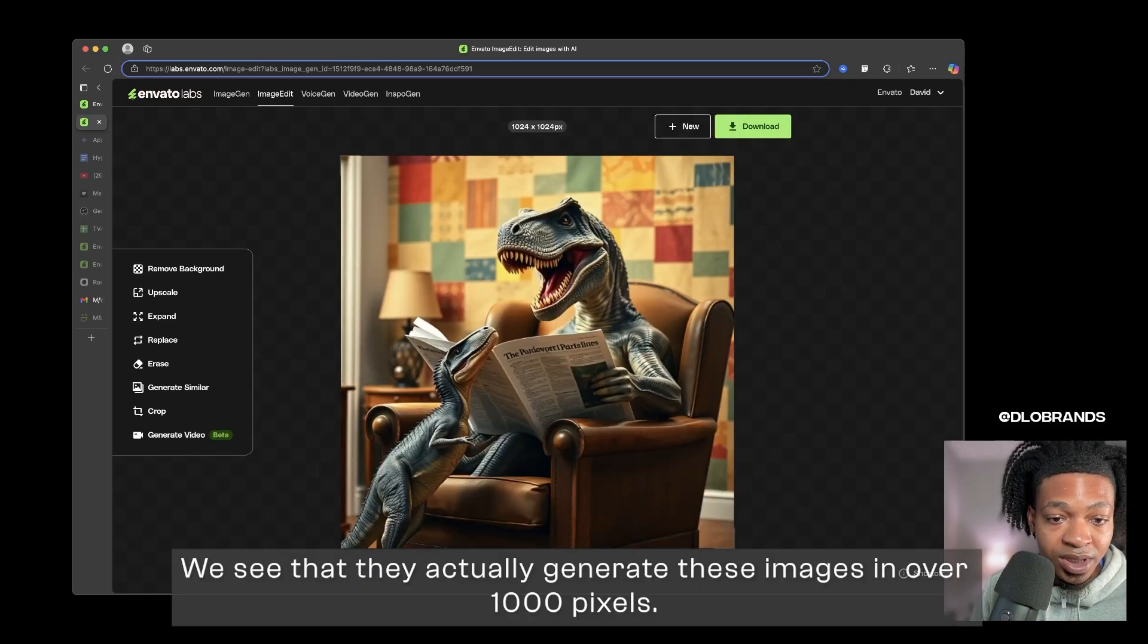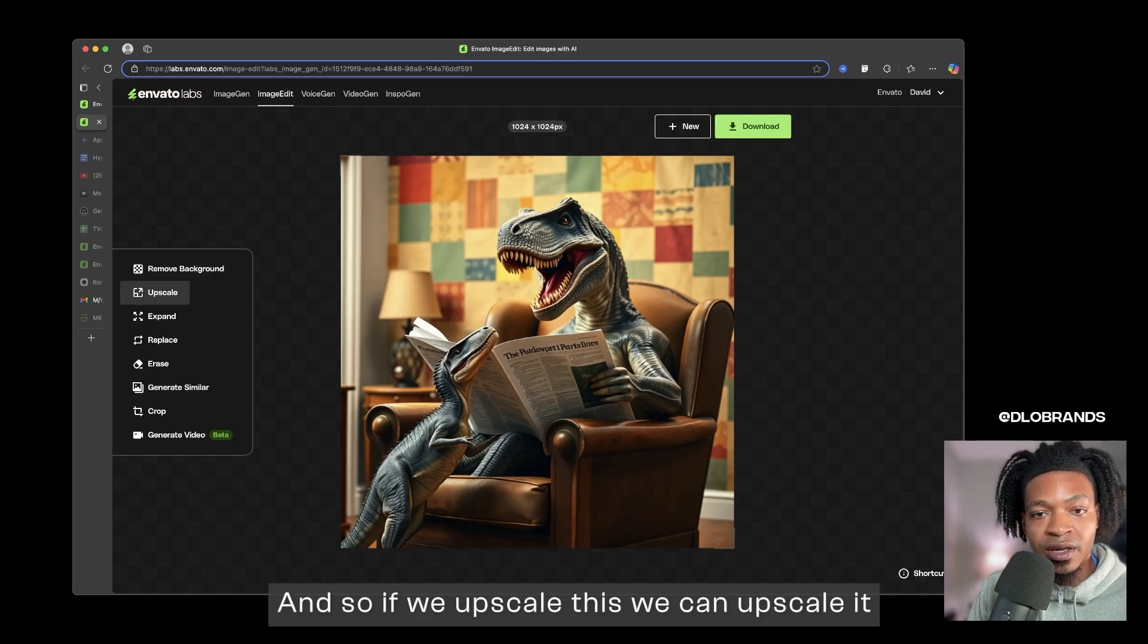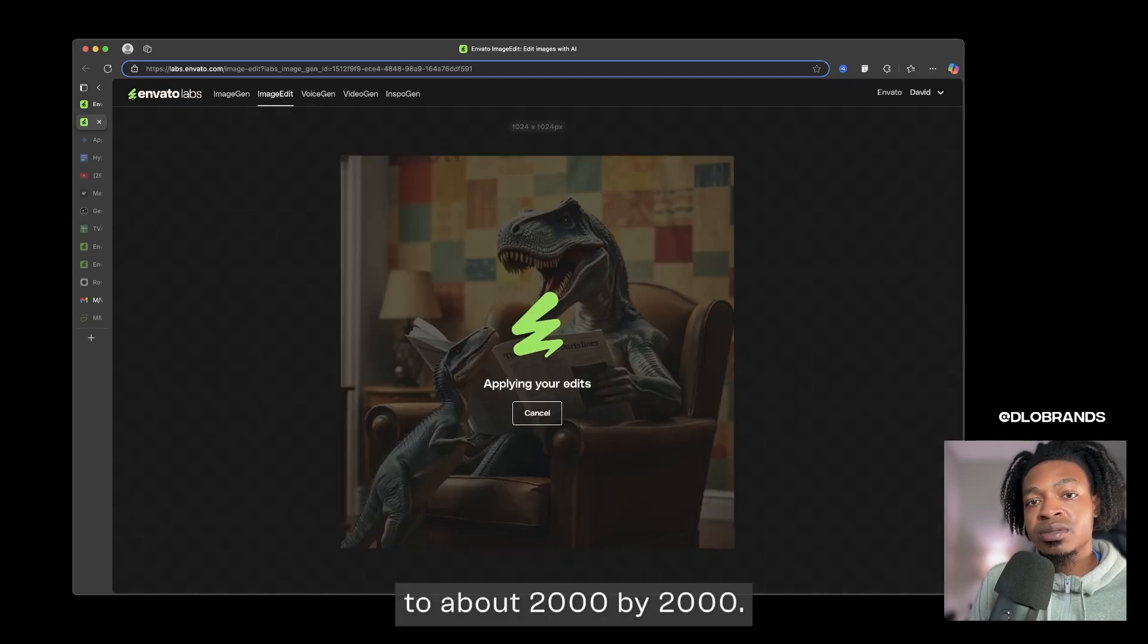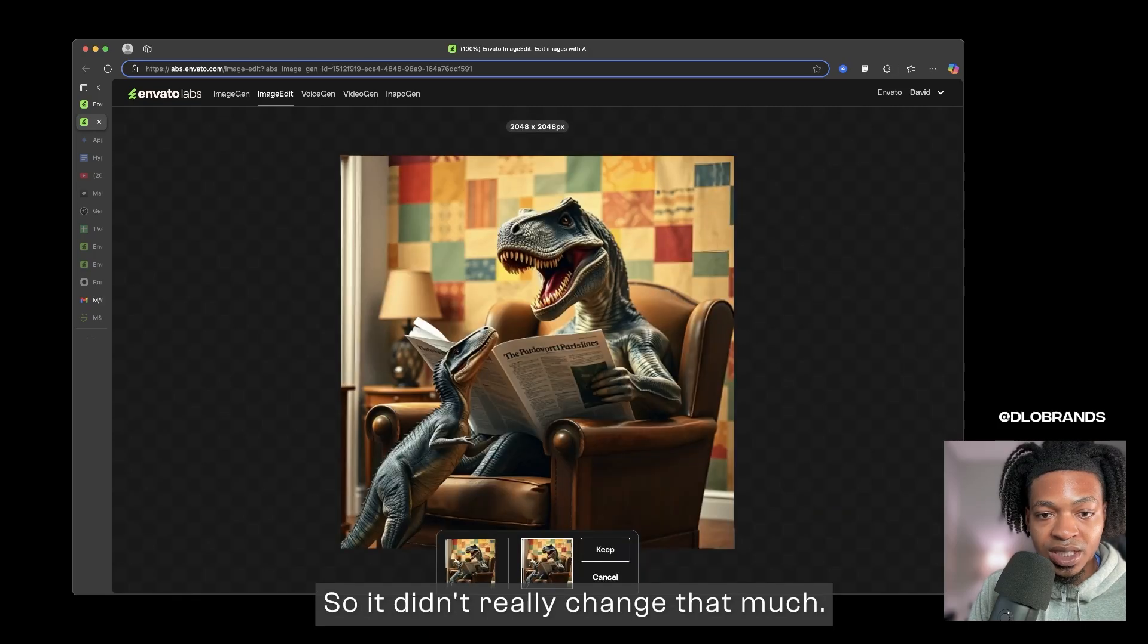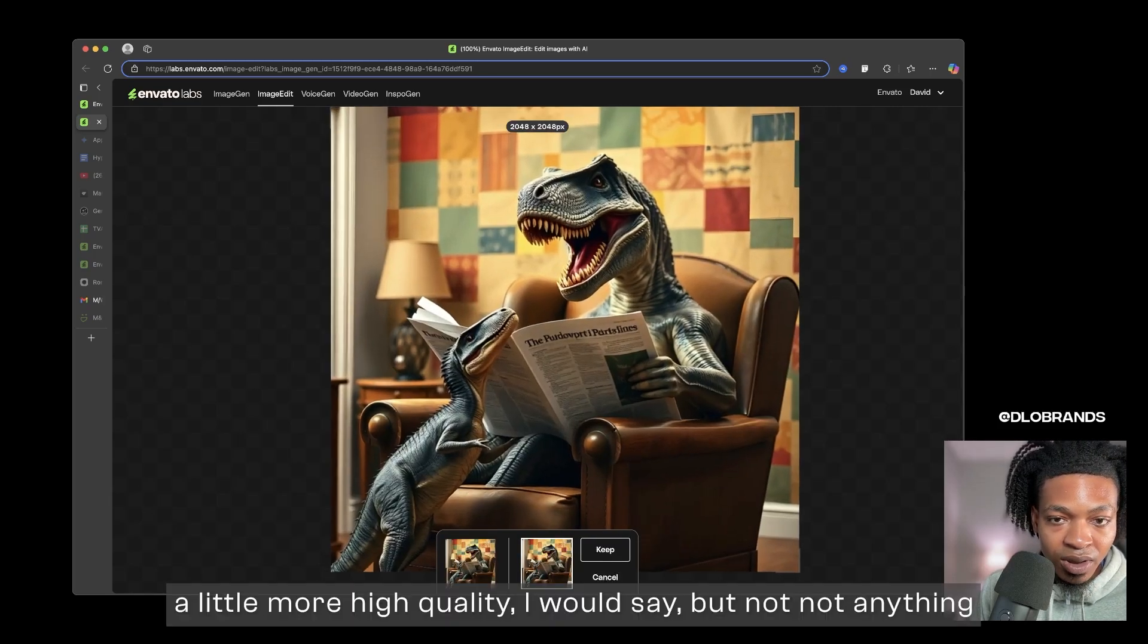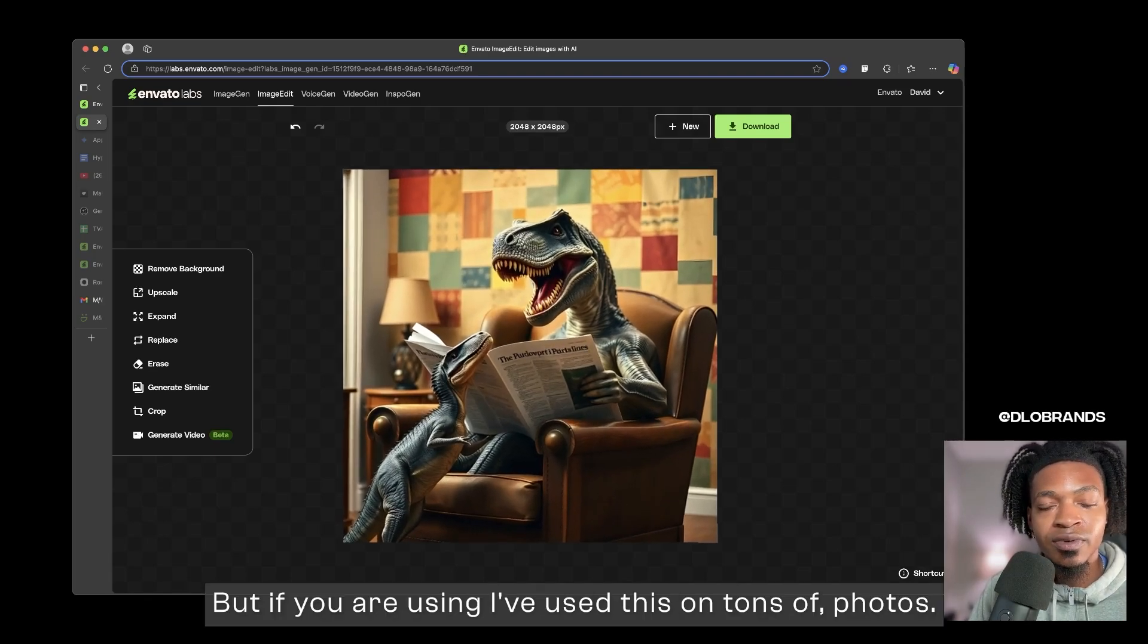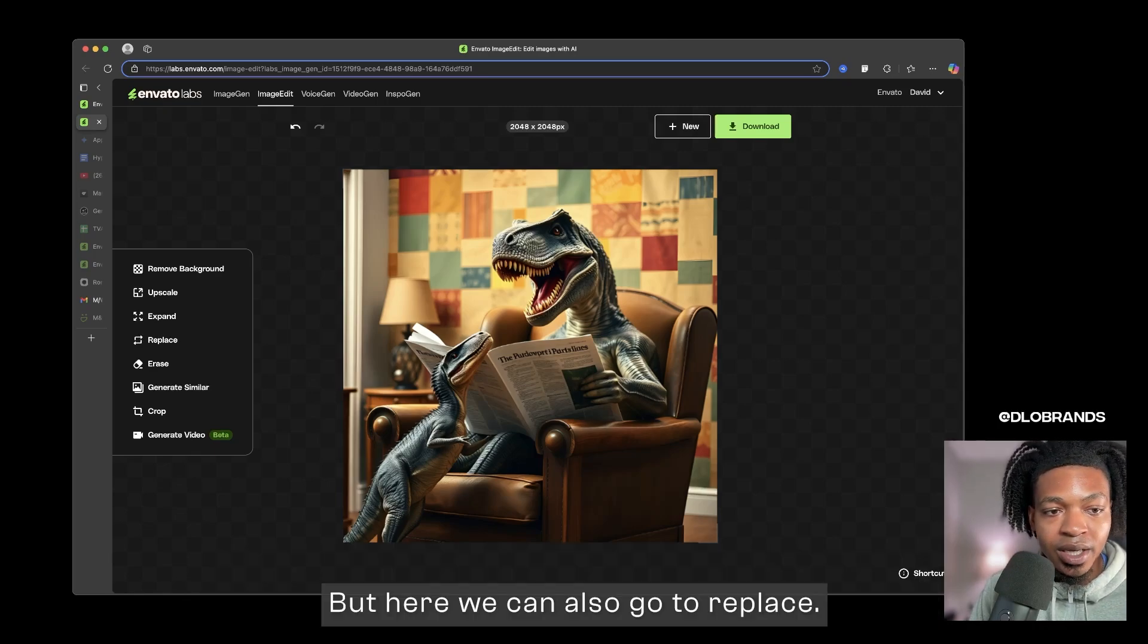It's going to take us to image edit and right here we have a few different options. We see that they actually generate these images in over 1000 pixels, and so if we upscale this we can upscale it to about 2000 by 2000 and that was relatively quickly as well. So it didn't really change that much, it just made things a little bit blurrier, a little more high quality I would say, but not anything too noticeable.